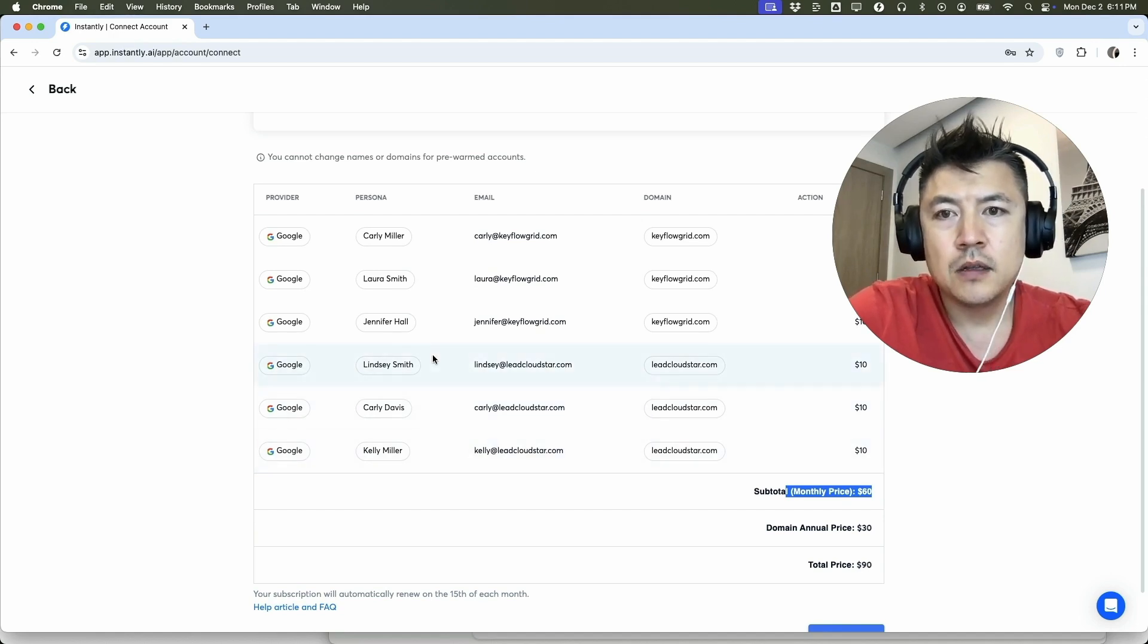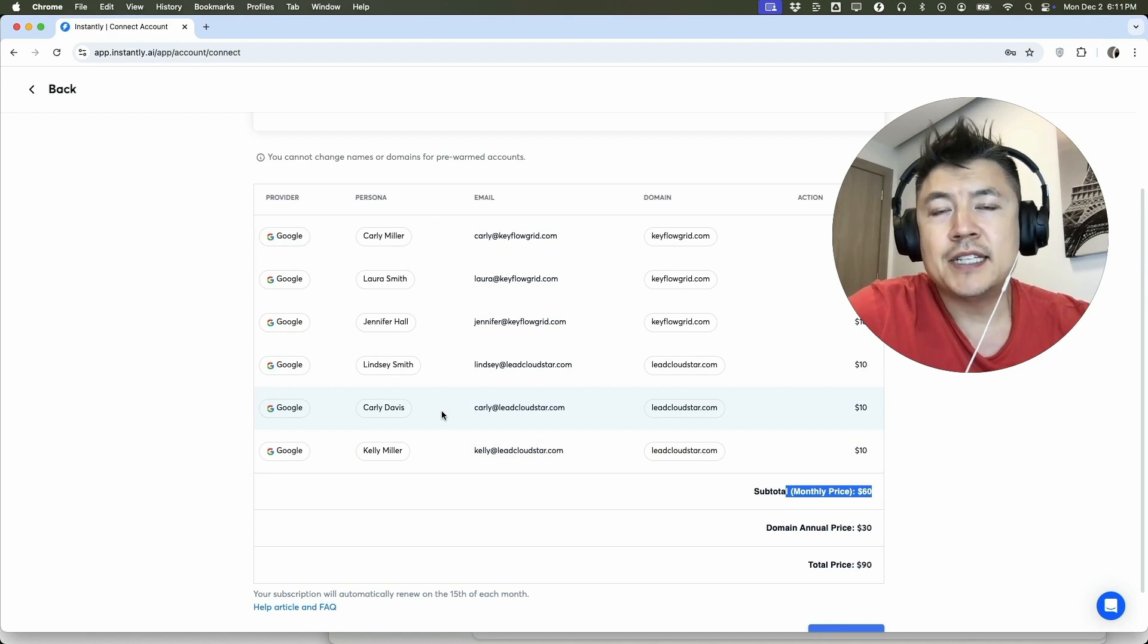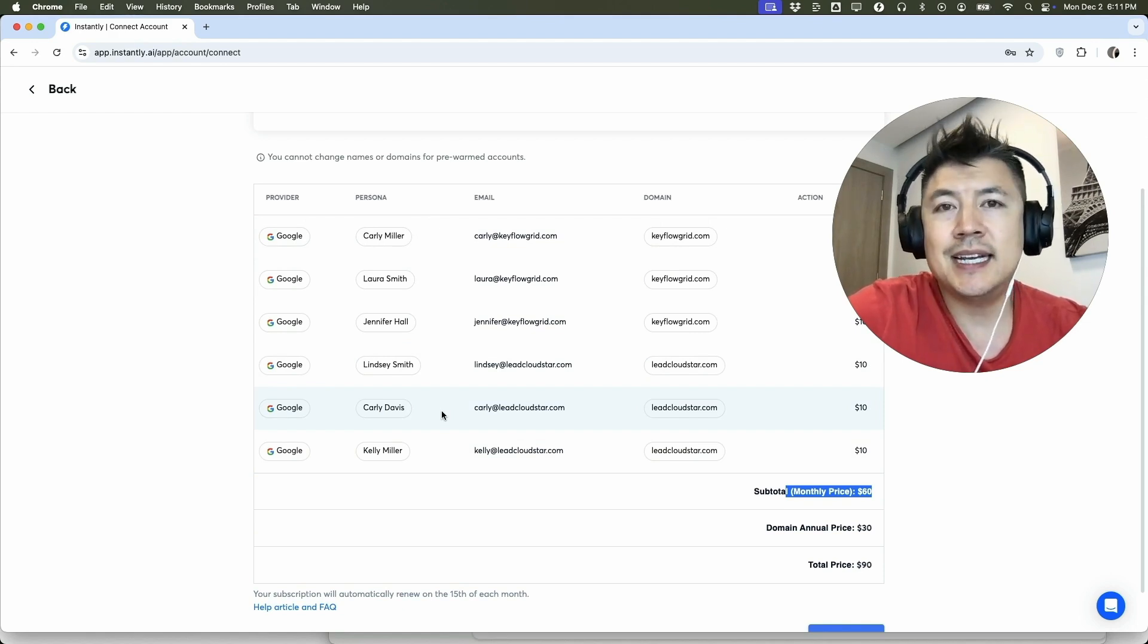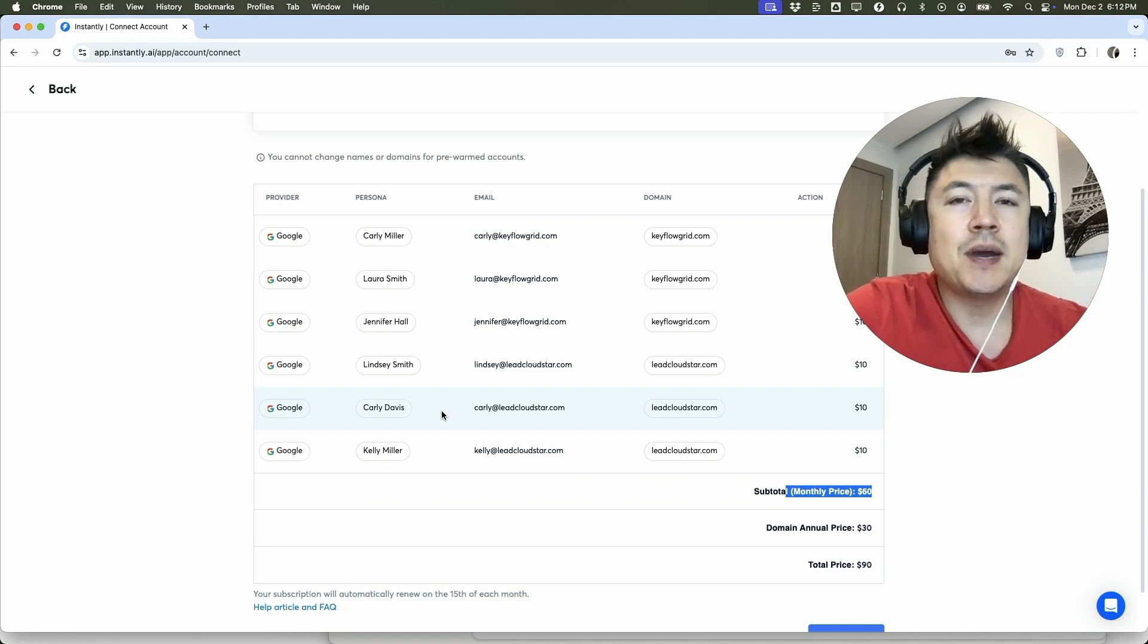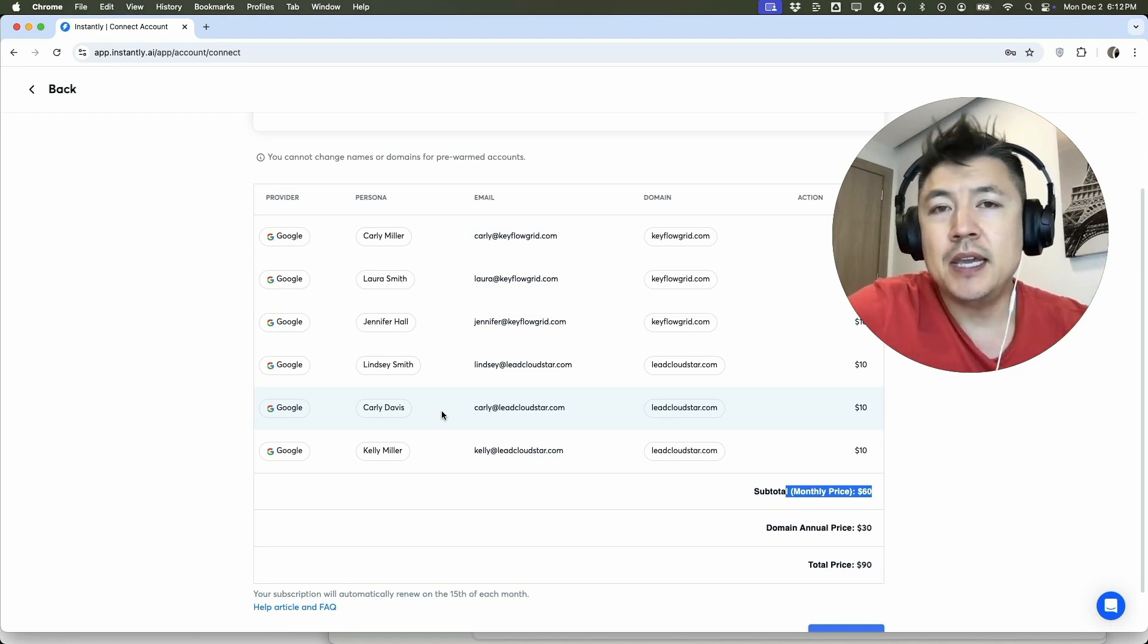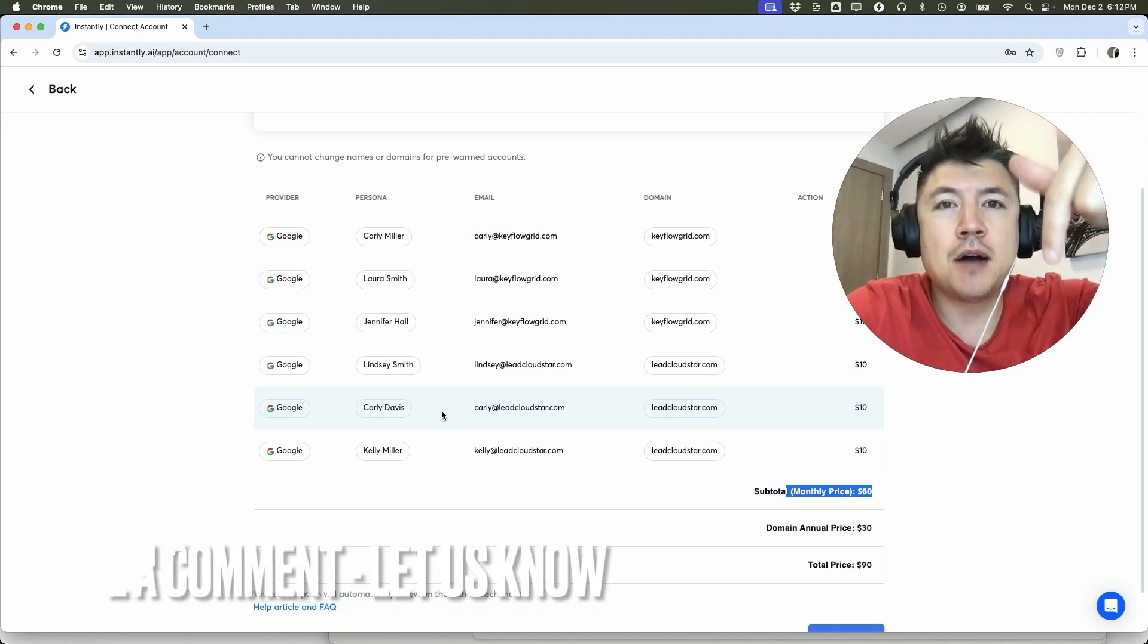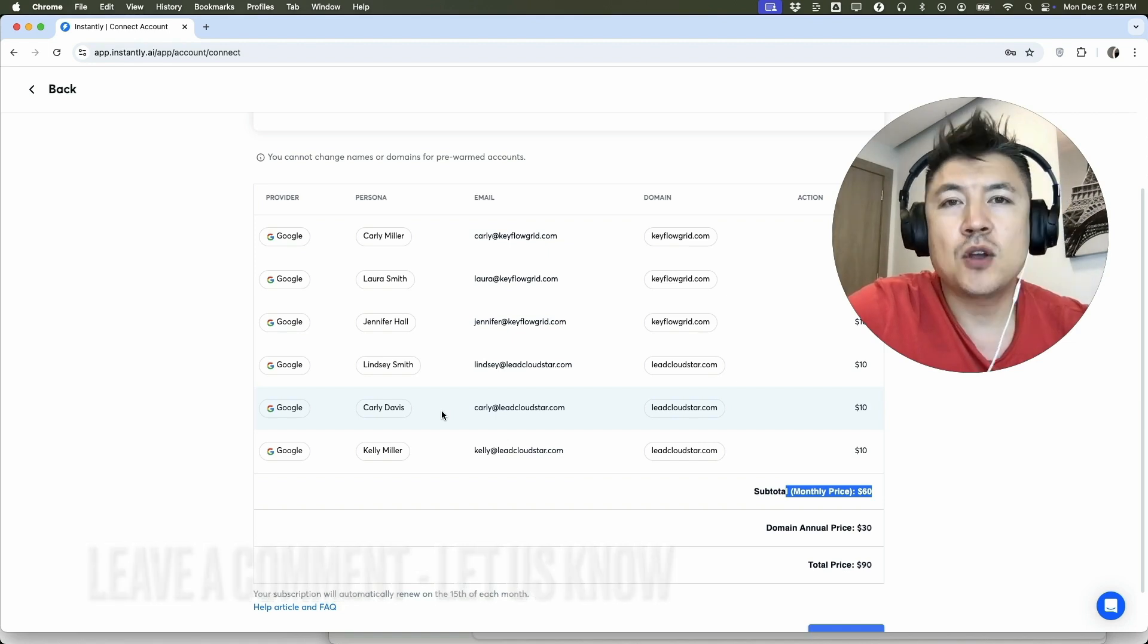So there you have it guys. If you're wondering how to buy warmed up email accounts inside of Instantly, that's the easiest way I know how to do it. If you know an easier way, be sure to leave a comment below and let the rest of us know how you did it.